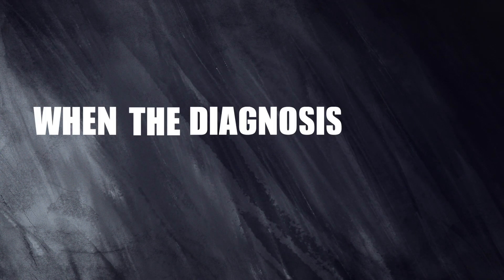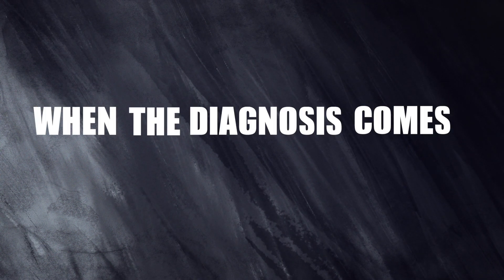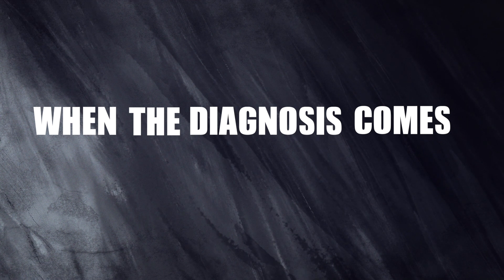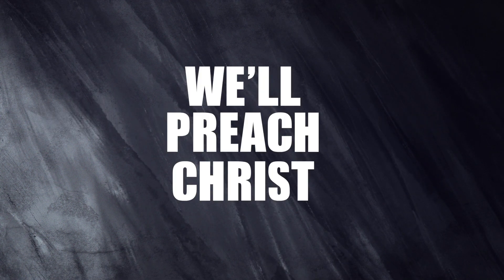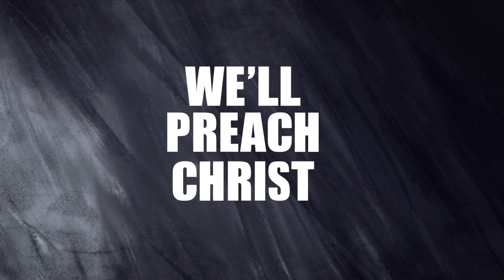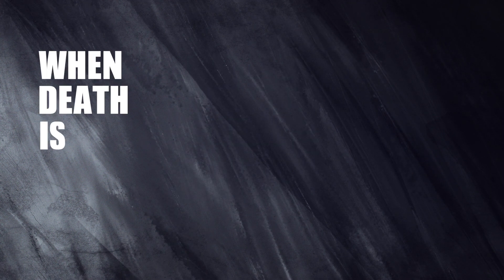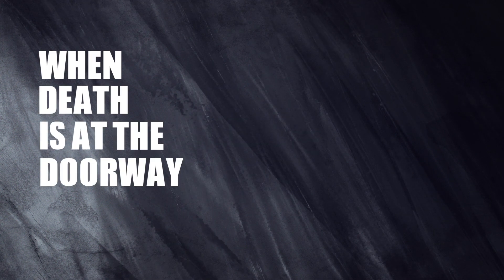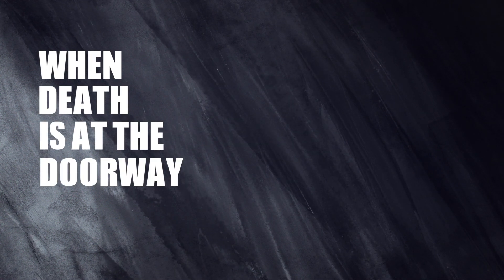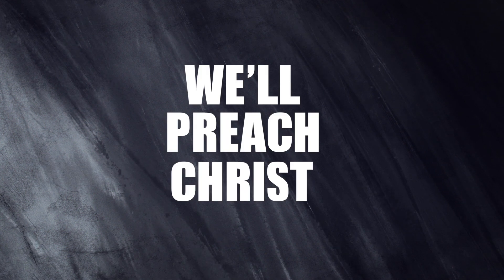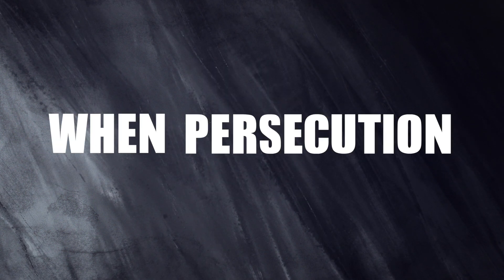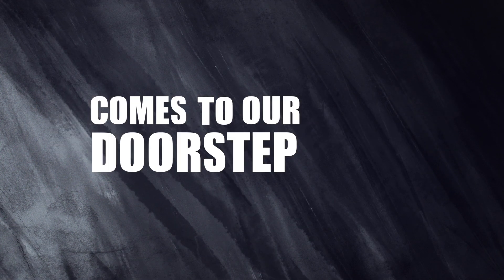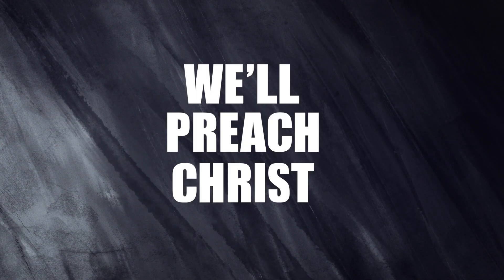When the diagnosis comes, we'll preach Christ. When death is at the doorway, we'll preach Christ. When persecution comes to our doorstep, we'll preach Christ.